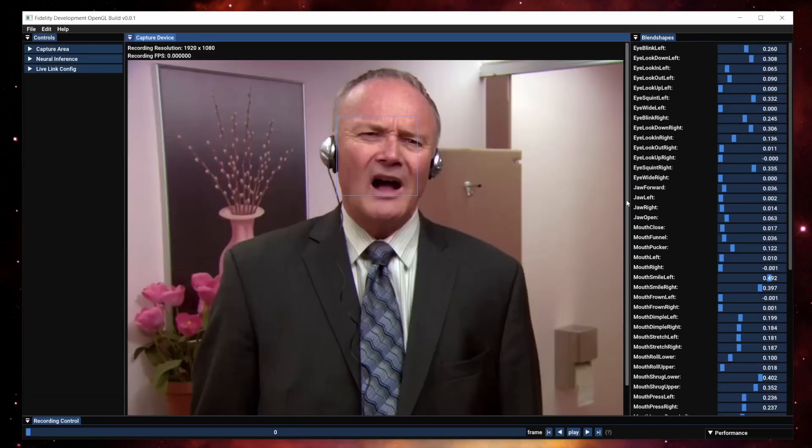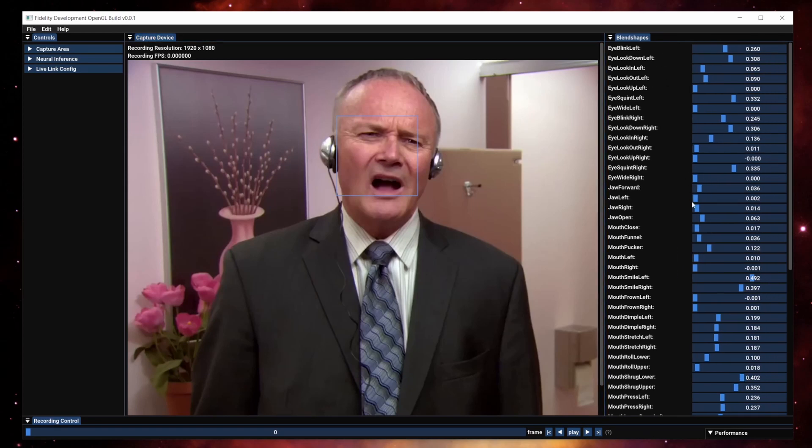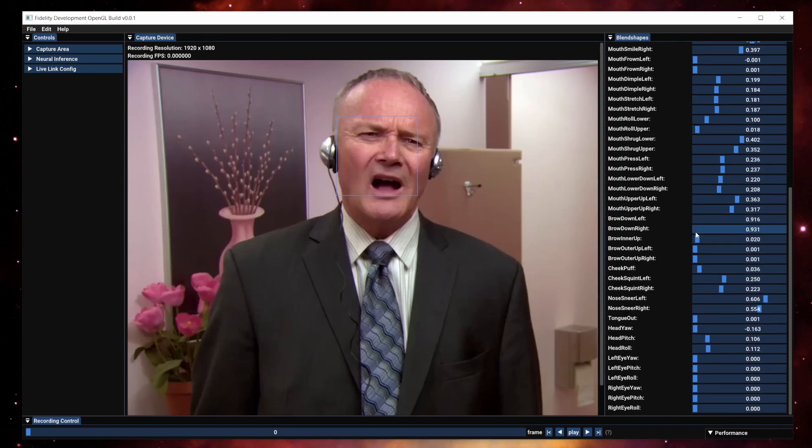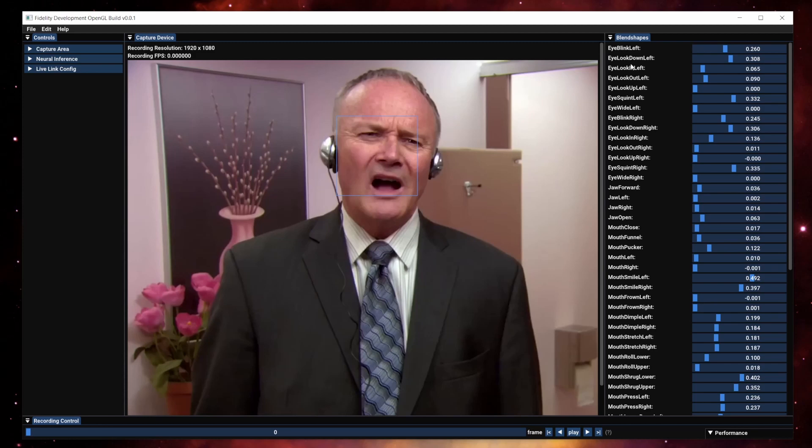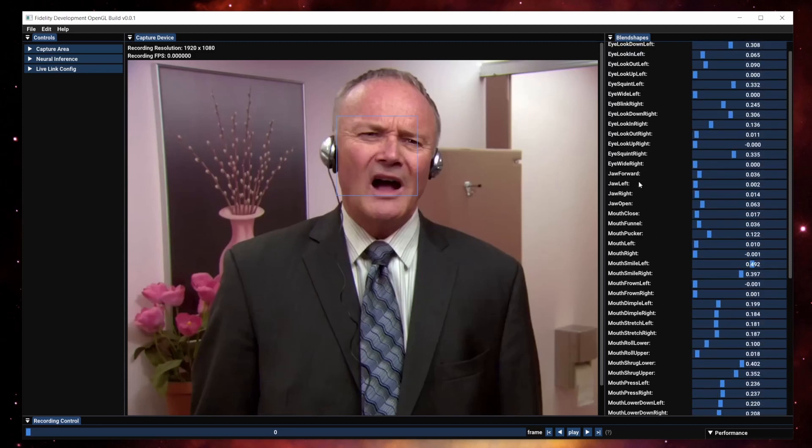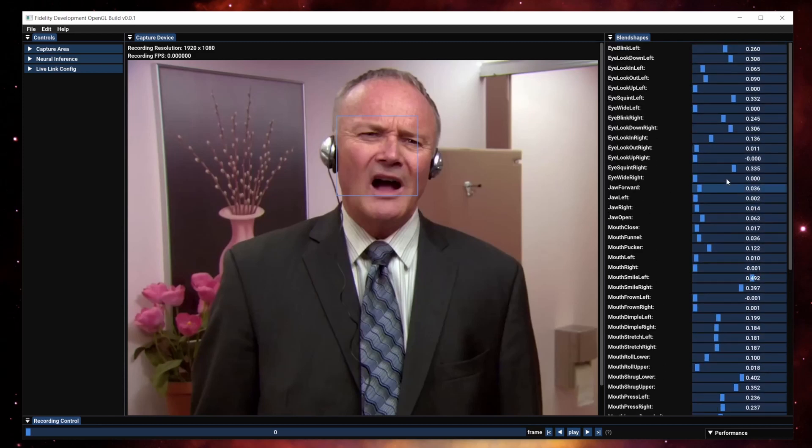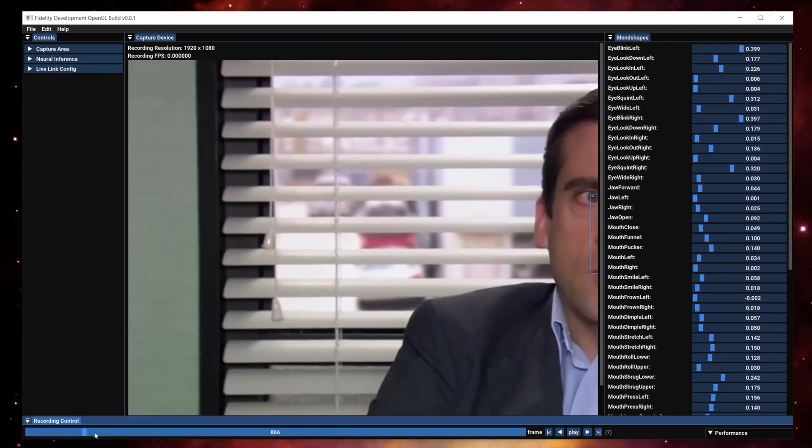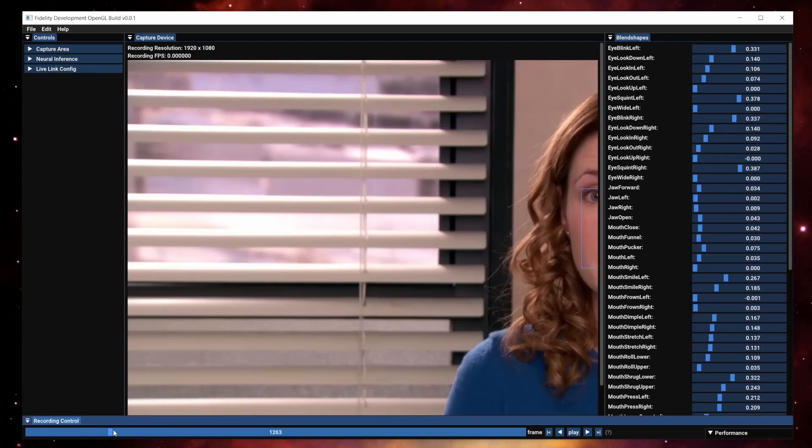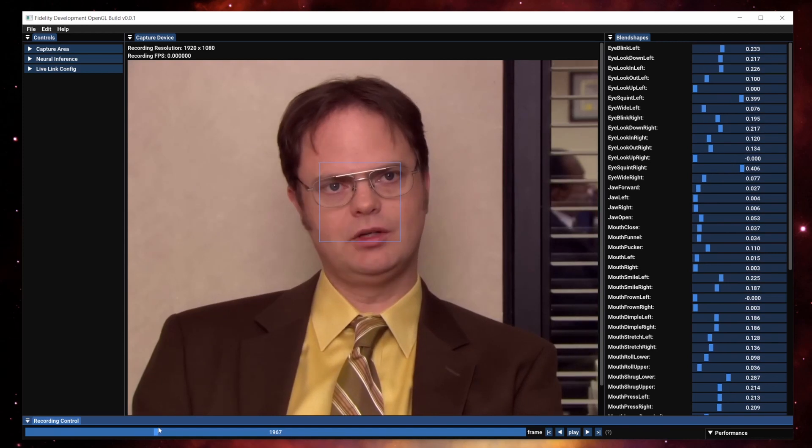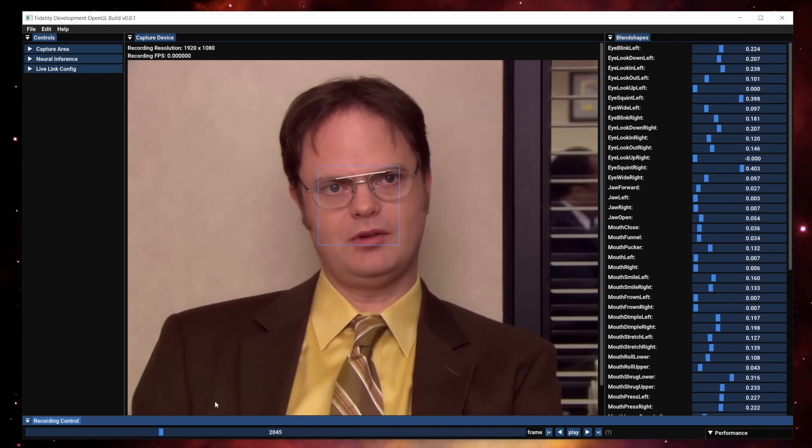One of the new panels we added is this blend shapes panel. Previously, it was pretty much all gibberish. Now we have a readable version of the blend shapes that's being calculated as well as a visualization. You can see as I move through, as I scrub through the footage, these will move about.